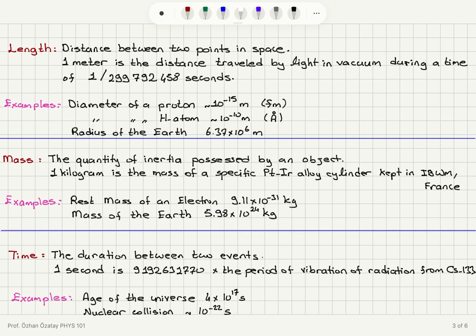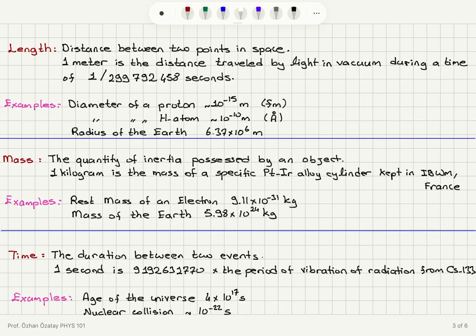The third fundamental quantity is time — the duration between two events. One second is defined as 9,192,631,770 times the period of vibration of radiation from the cesium-133 atomic clock. The age of the universe is about 4 × 10¹⁷ seconds, while a nuclear collision takes about 10⁻²² seconds — those are the two extreme scales.